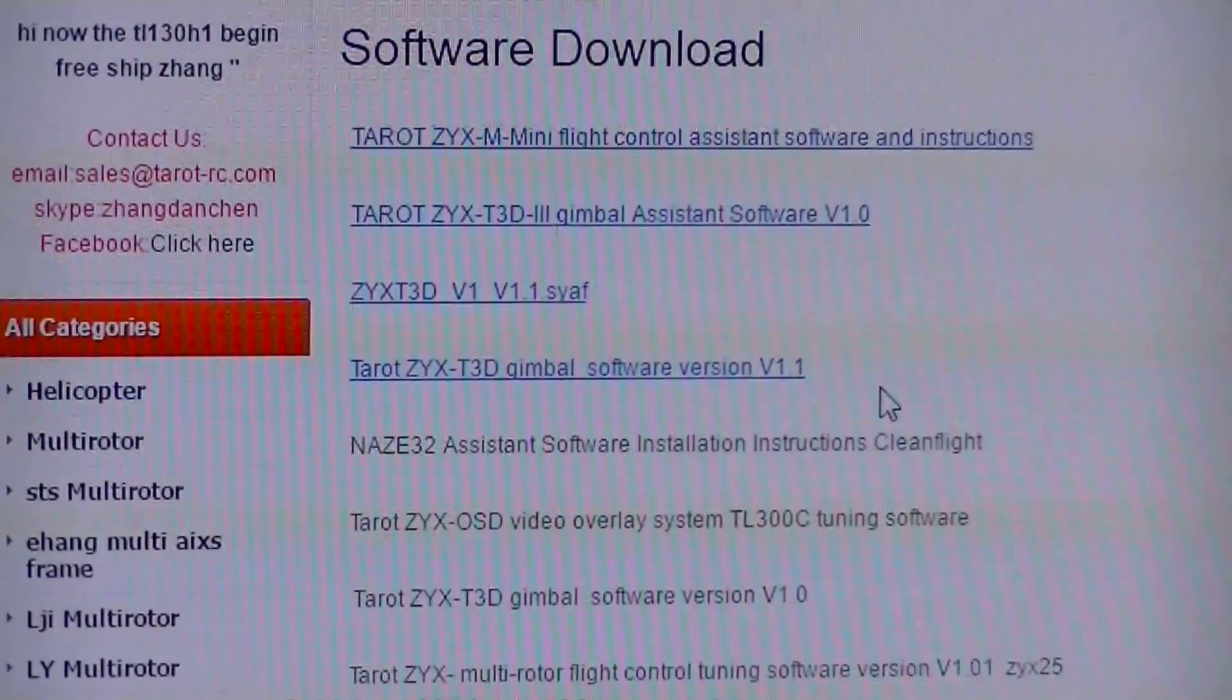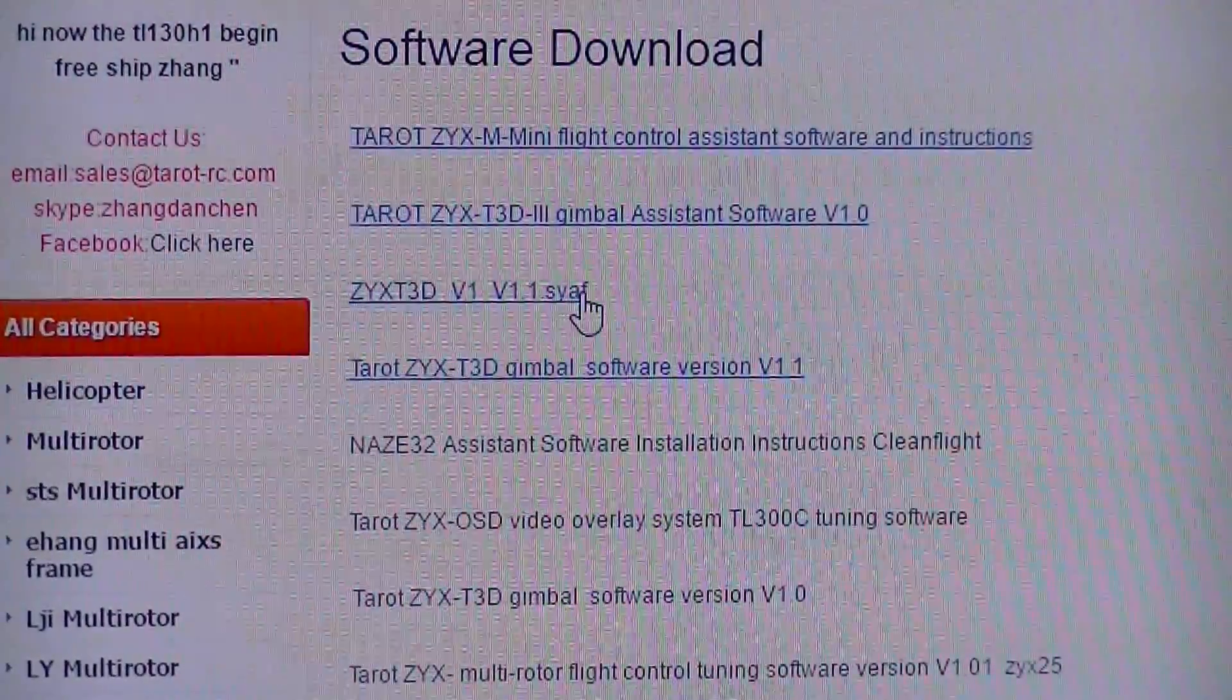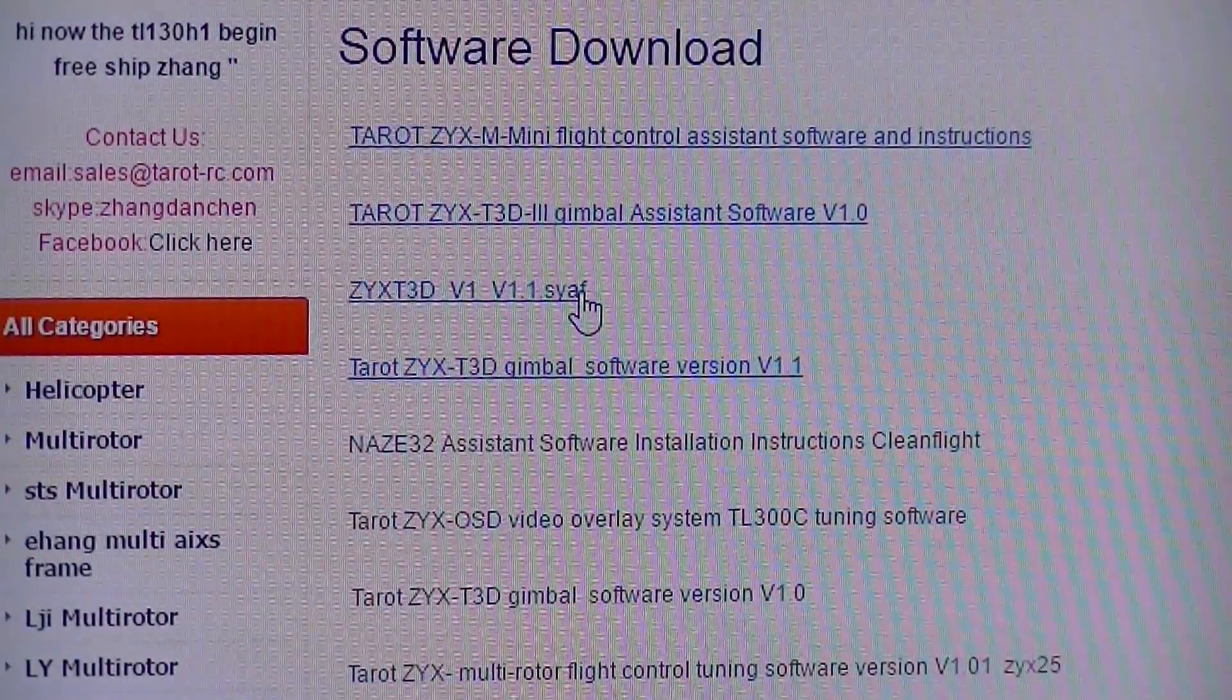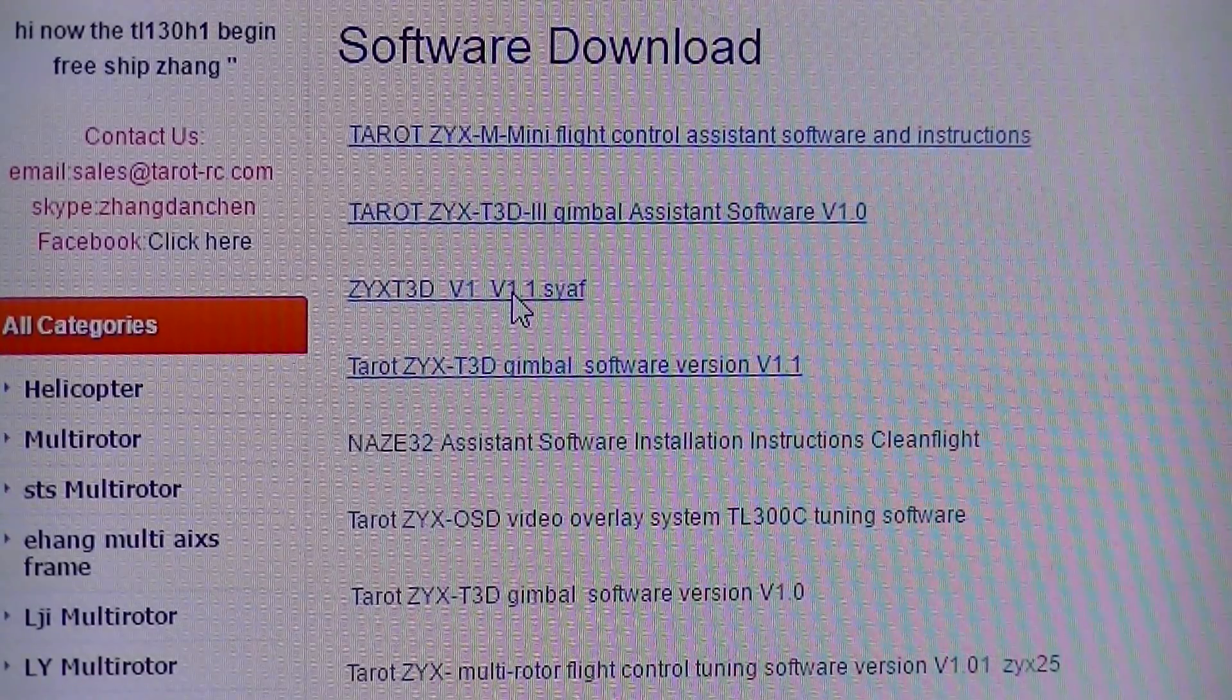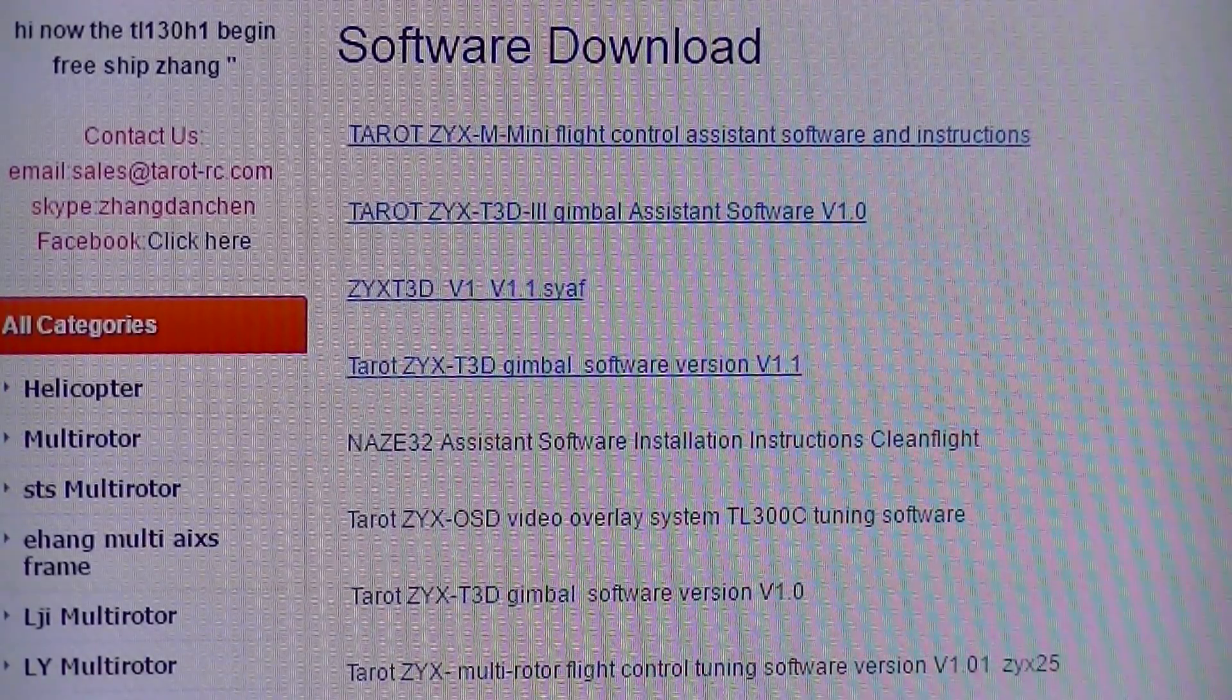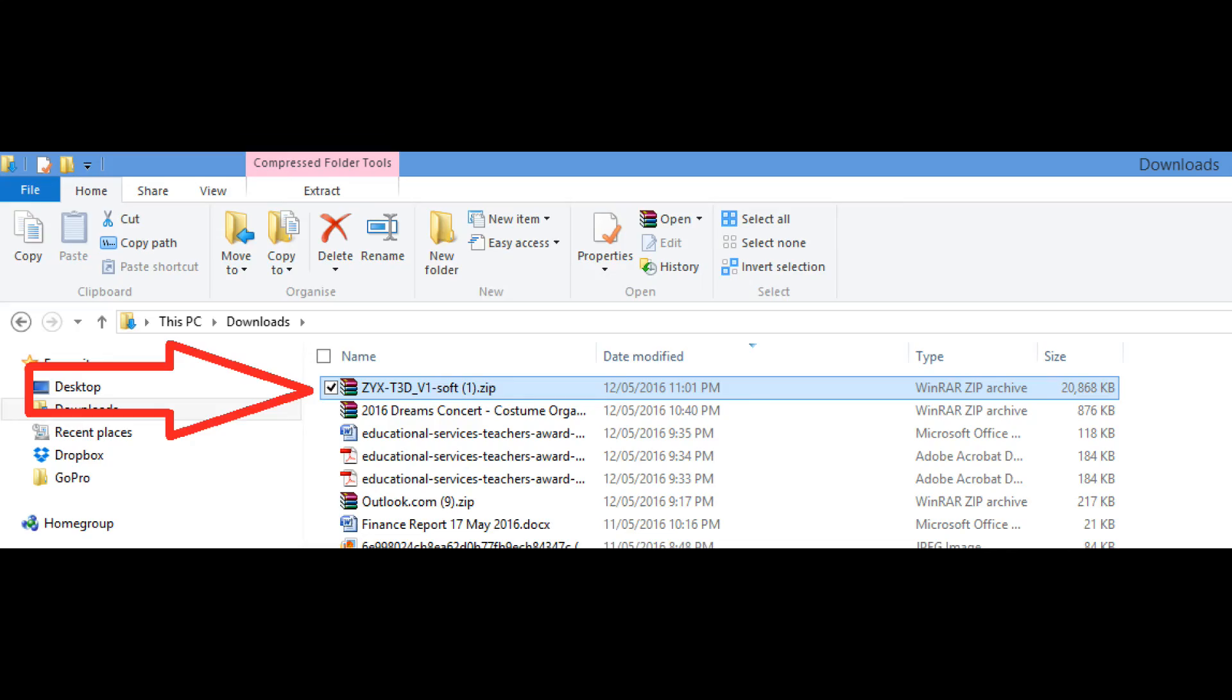So on the Tarot website, believe it or not, it appears to be this file here. If you click on this file, it starts to download.